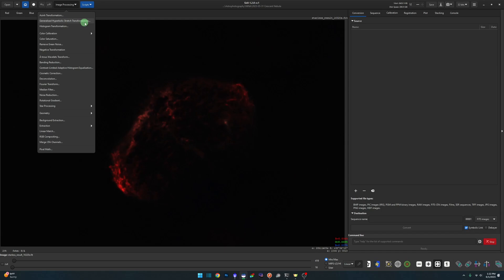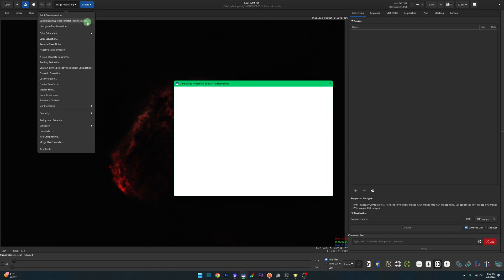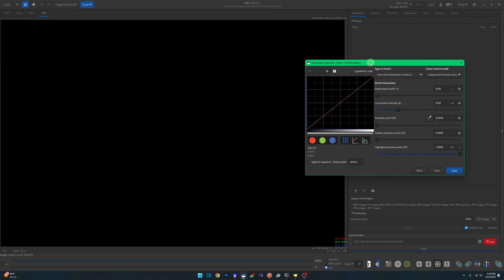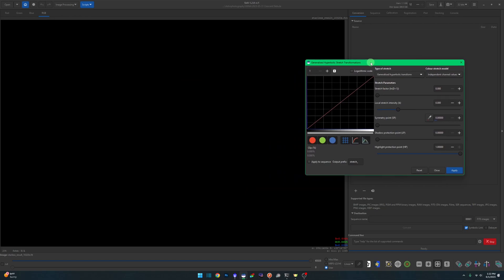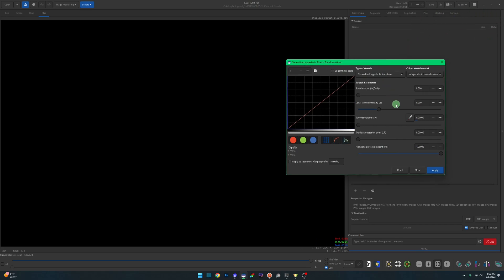I'm going to go to Image Processing, Generalized Hyperbolic Stretch Transformations. I'm not going to go through actually how to use this. I have a video on how to use this tool and I'll leave a little tag that should pop up over here that takes you right to that if you need more instruction.